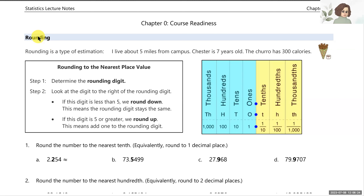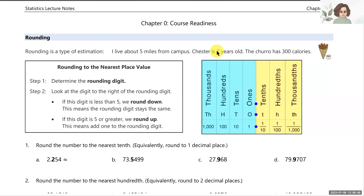Rounding is a type of estimation. I live about five miles from campus — it's probably closer to five and a half, but I usually just round it to five. Chester here is my dog who is seven years old — definitely an estimation because even as I'm speaking, he could be seven years, two months, three days, five hours, ten minutes, etc. And a churro has 300 calories. Calories are a measurement of energy in food, and these are rounded values.